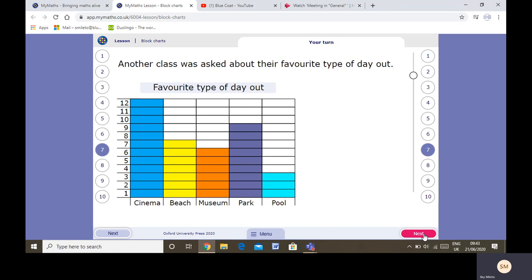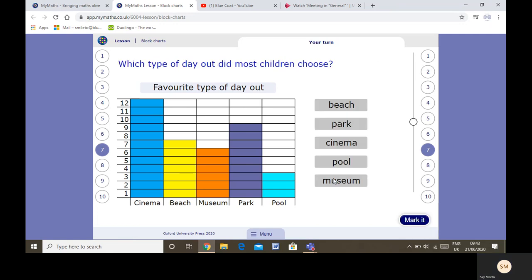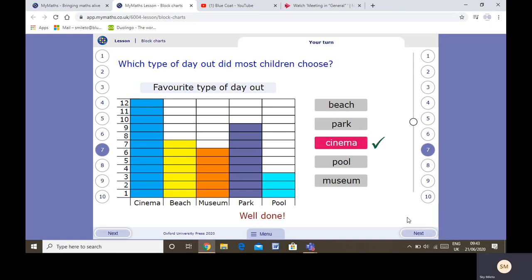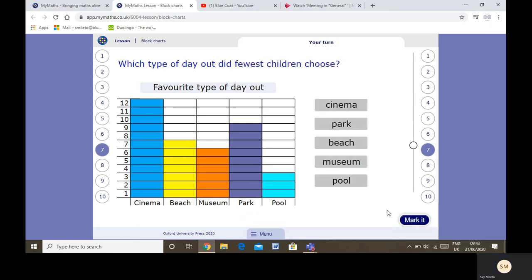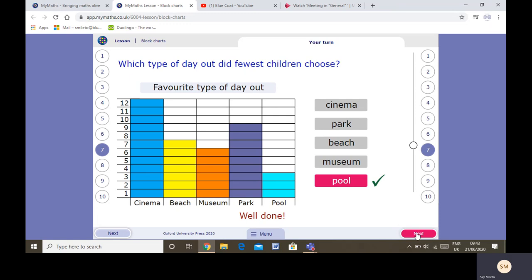Another class was asked about their favourite type of day out. Which type of day out did most children choose? You can just look at the colours — this one's the highest. I don't even have to know the number; I can just know that cinema was the most popular. And who doesn't love a trip to the cinema! Which did fewest children choose? I can see the lowest one — I don't have to know the number, but the pool was the least popular. How many more children chose the cinema than the park? Now I do need to look at the numbers: cinema — 12 children; park — 9 people. So 12 take away 9, or the difference between 12 and 9, is 3.